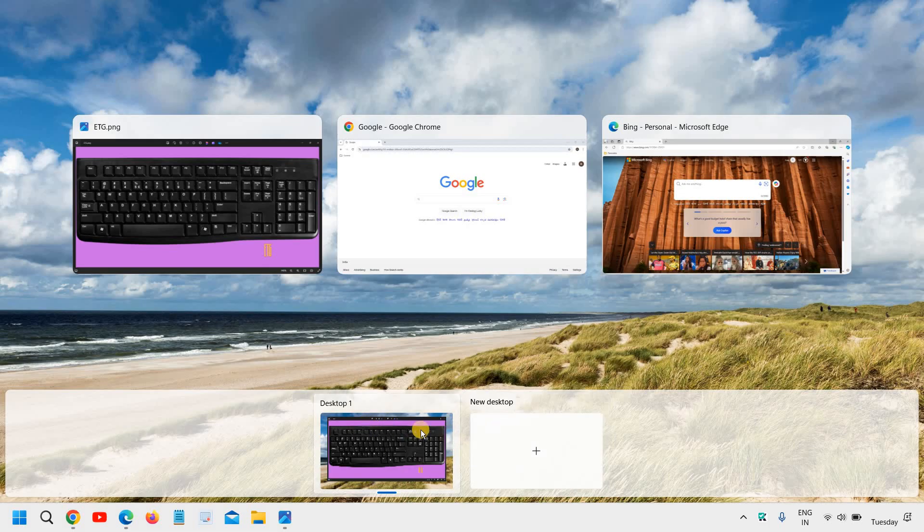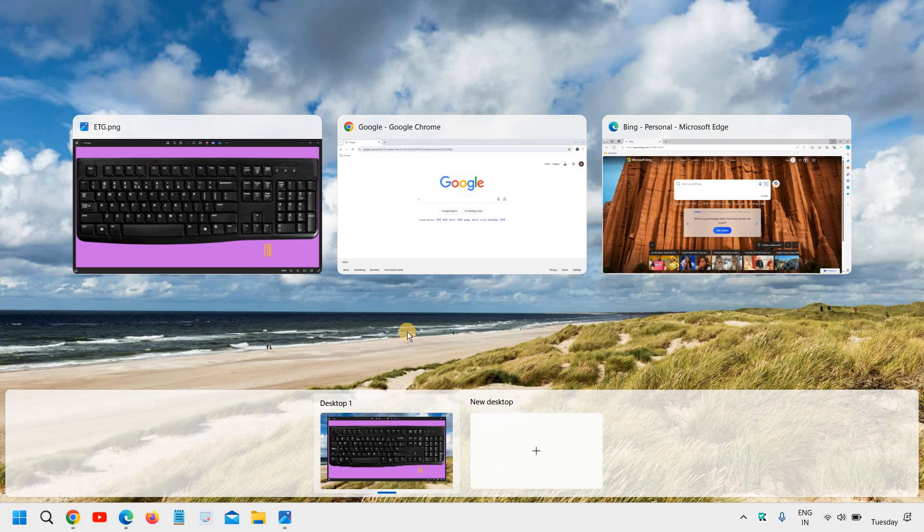Like if you have two monitors, you can see that as well and you can switch to that as well. That's the best part.